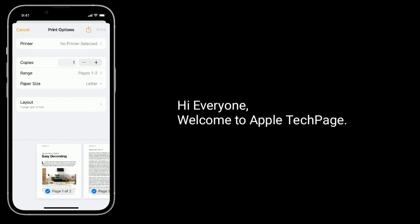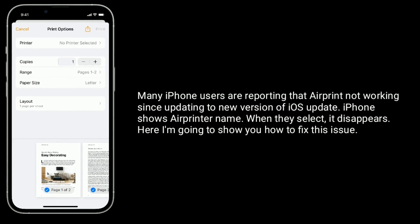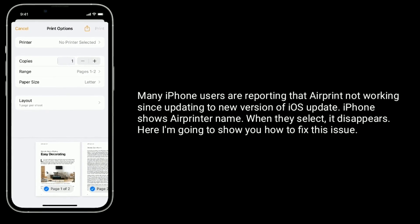Hi everyone, welcome to Apple Tech Page. Many iPhone users are reporting that AirPrint is not working since updating to a new version of iOS. The iPhone shows the AirPrint name, but when they select it, it disappears. Here I am going to show you how to fix this issue.